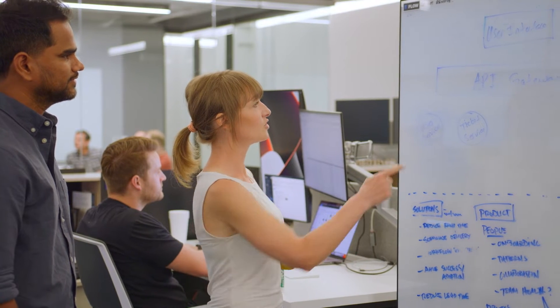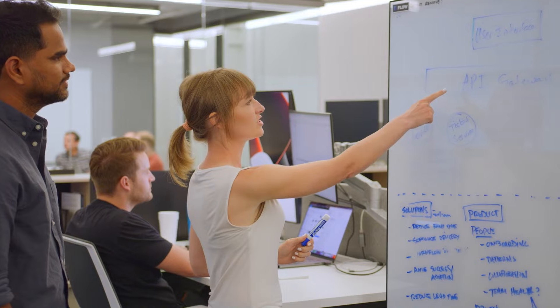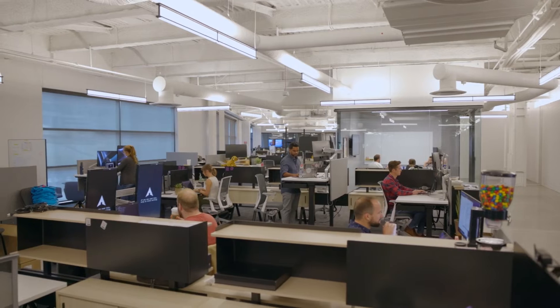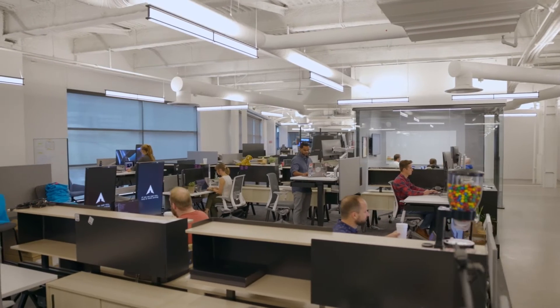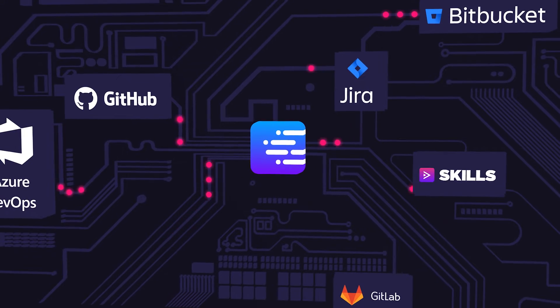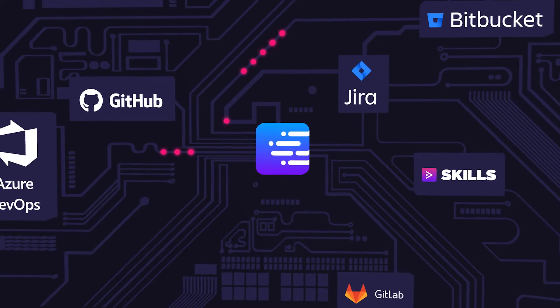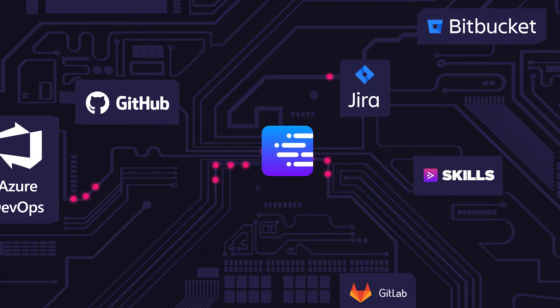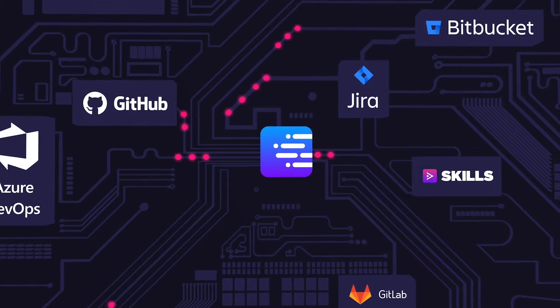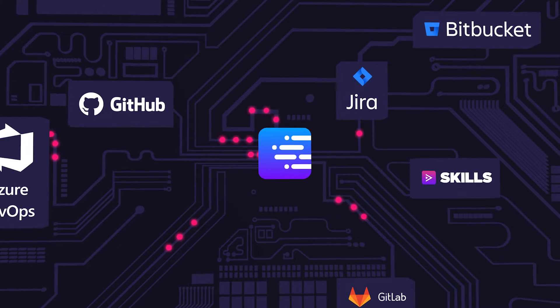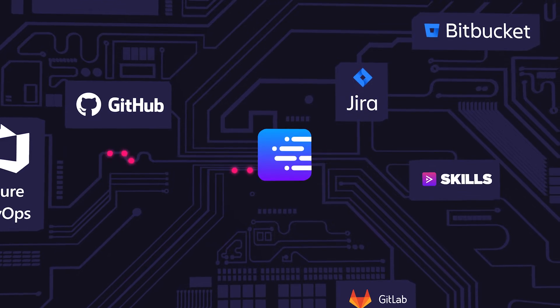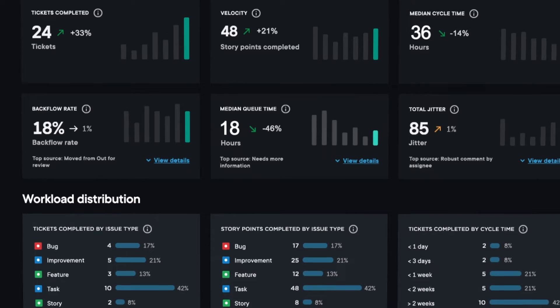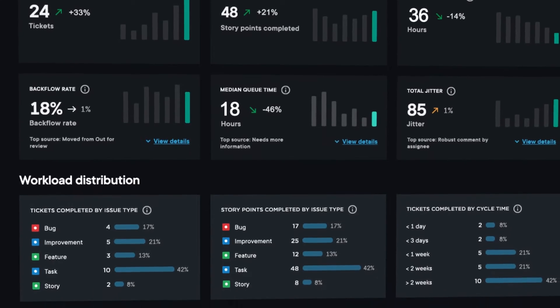Pluralsight Flow helps you become a data-driven leader so you can use fact-based insight, not just feelings, to transform your team and unlock their potential. Flow is a software engineering intelligence platform that connects to your team's rich workstream data to provide insight into the software development lifecycle.